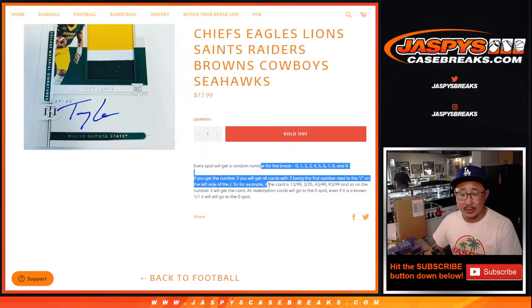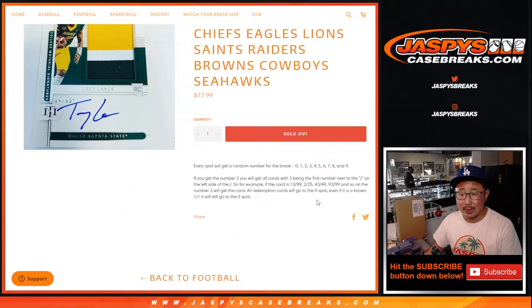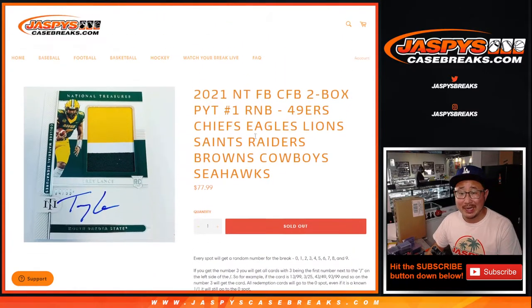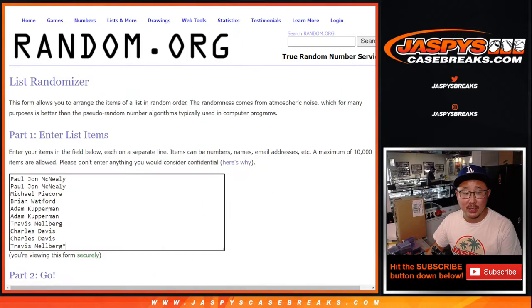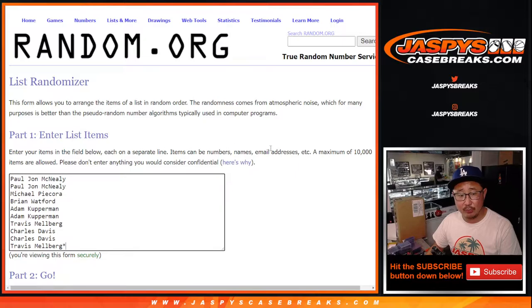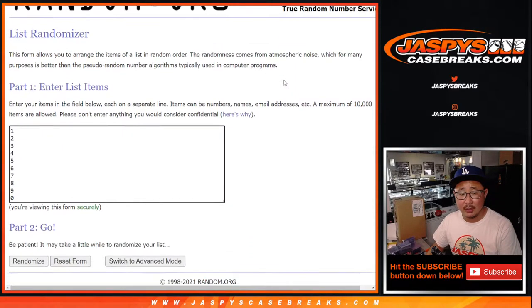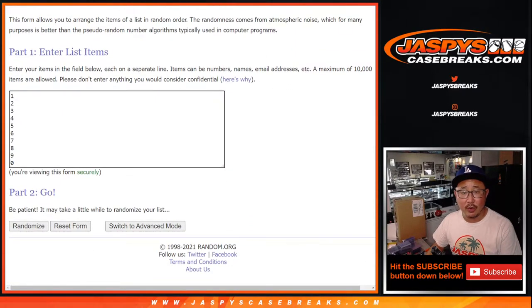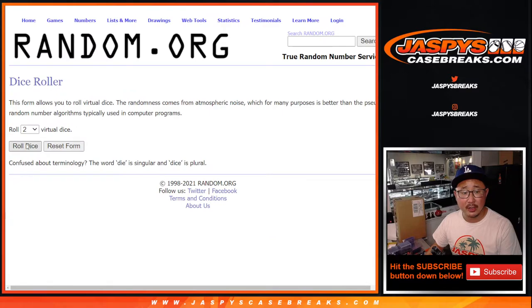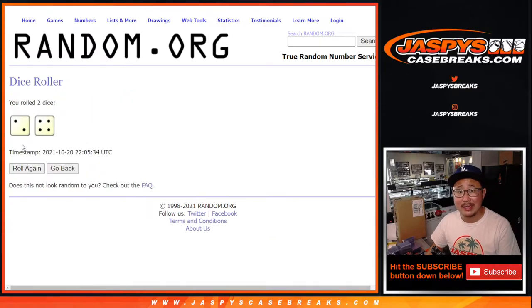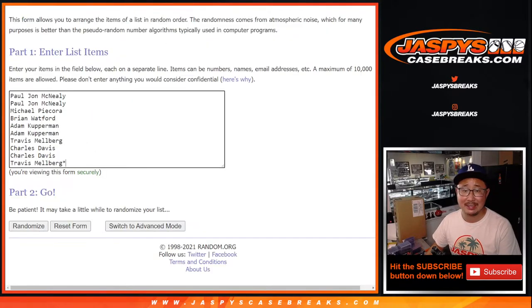So you get a block of numbers right here. Remember, zero gets any and all redemptions. Big thanks to this group for rallying around this break and making it happen. There are the numbers right there. Let's roll it and randomize names and numbers two and a four six times.